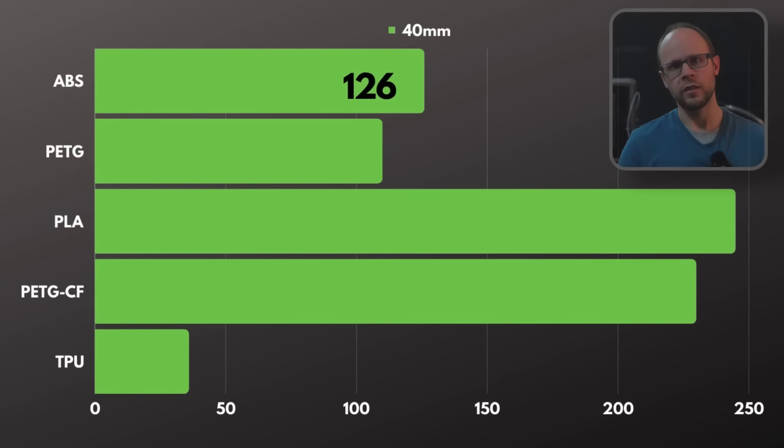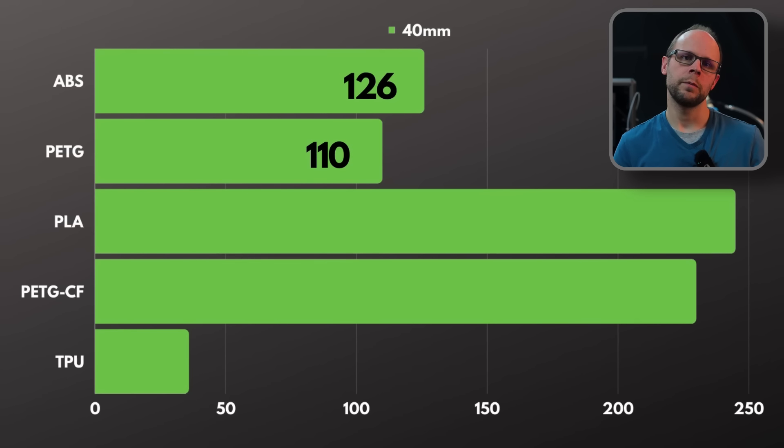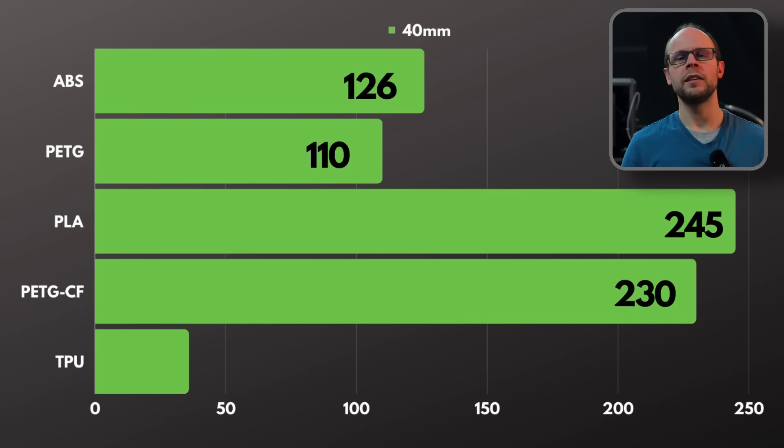And for the 40 millimeter diameter spiral we had ABS with 126, PETG 110, PLA 245, PETG carbon fiber with 230, and TPU at only 37.